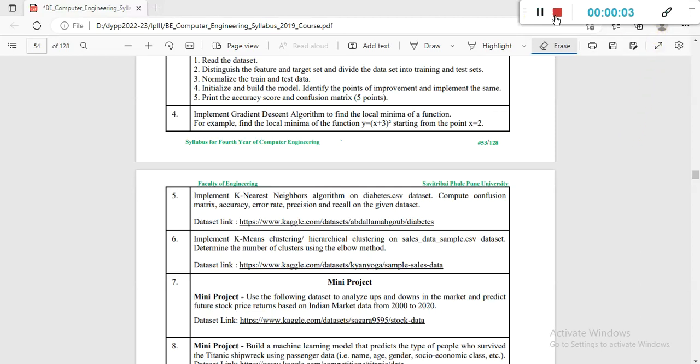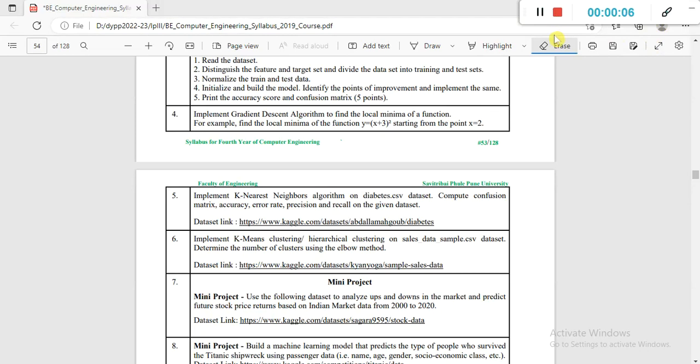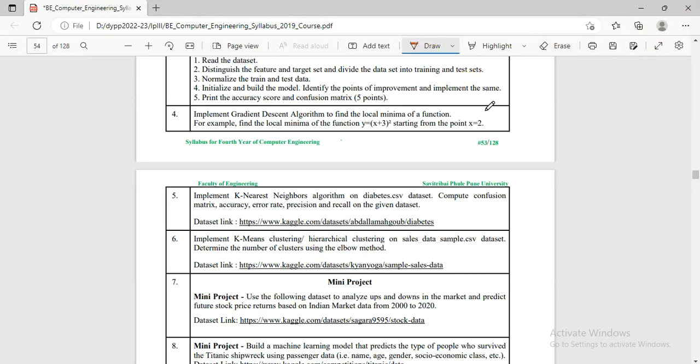We will see LP3 of BE Computer Experiment Number 5. It is about implementing k-nearest neighbor algorithm on diabetes dataset.